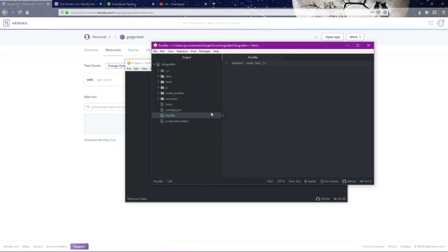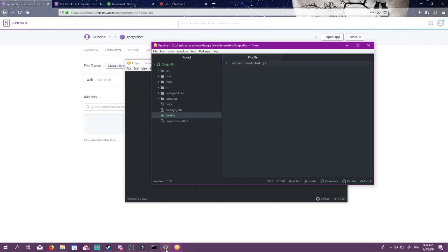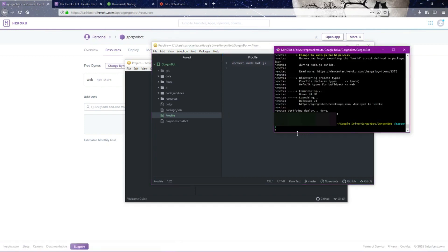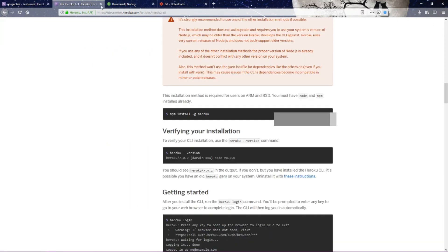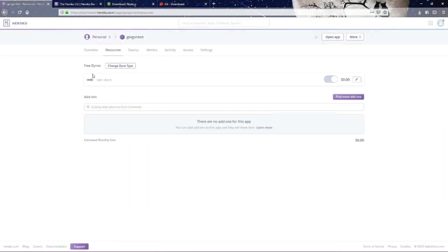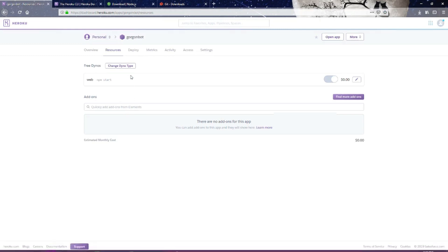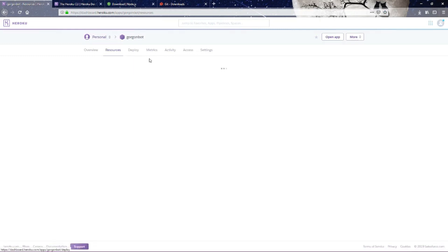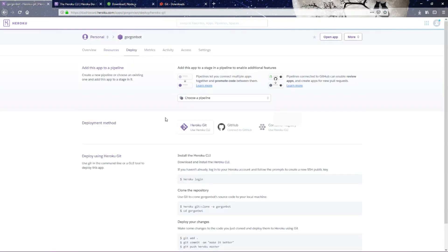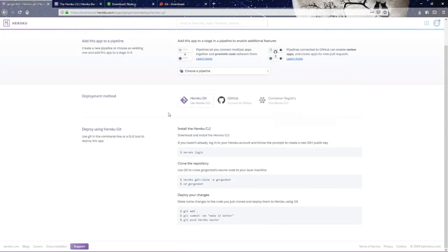Now we're going to save our bot, and then we're going to go back to our git bash.